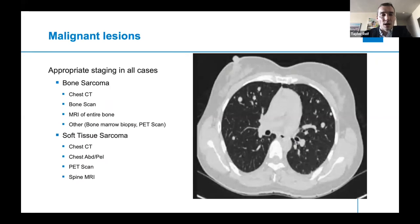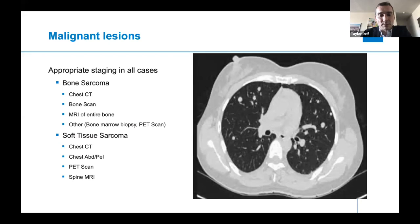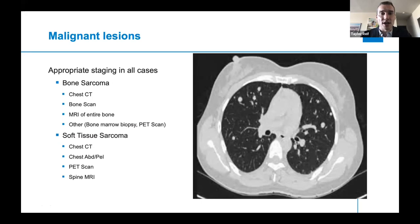Transitioning to malignant lesions: appropriate staging must be done in all cases. You need to know exactly what kind of disease you're dealing with and how far it's spread, because that's going to impact all your treatment decisions. For a bone sarcoma or soft tissue sarcoma, you want to get a chest CT — shown here — looking for small nodules within the lung parenchyma indicative of metastasis. The chest is the most common site of metastasis for both bone and soft tissue sarcoma.